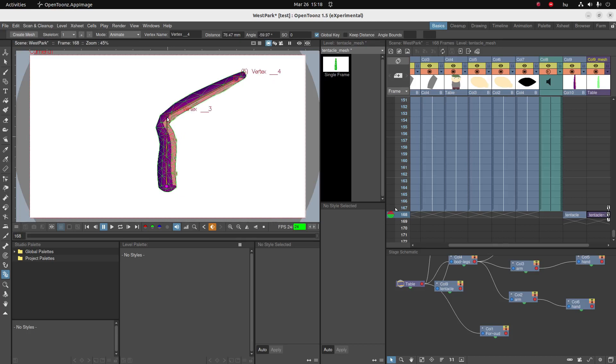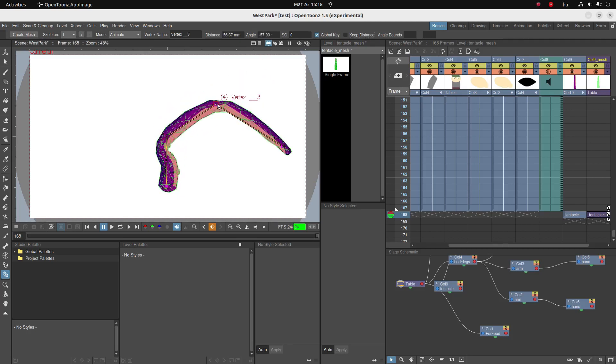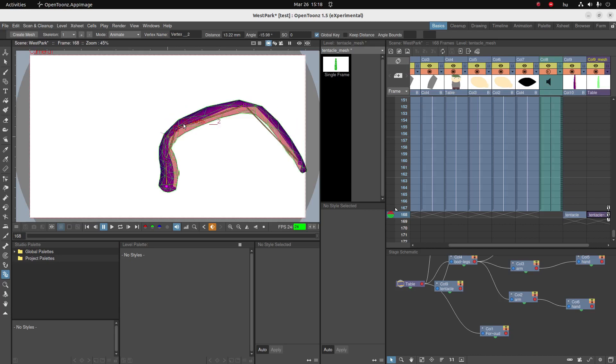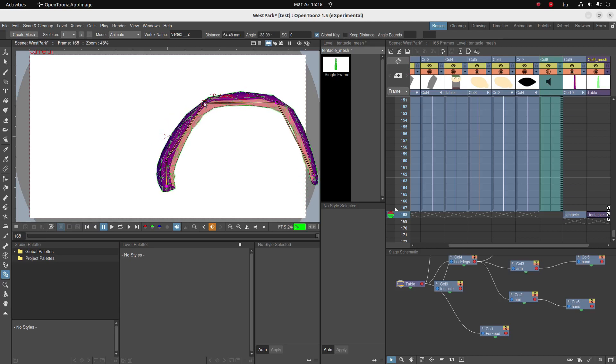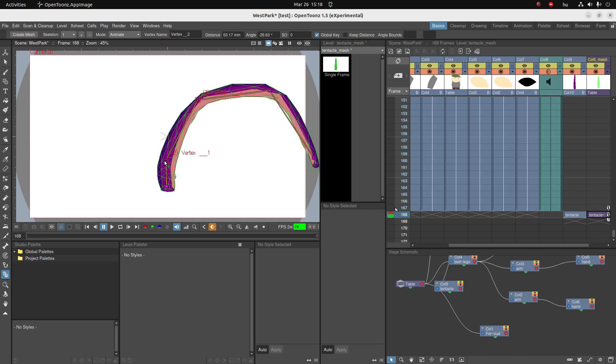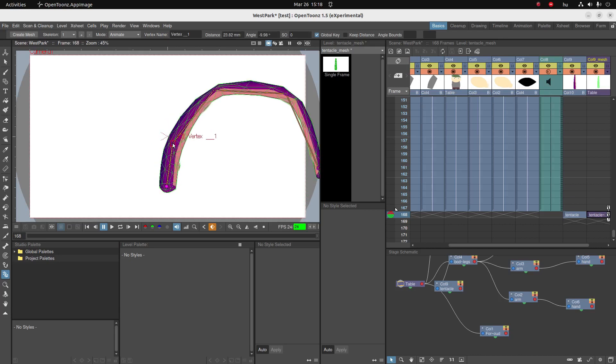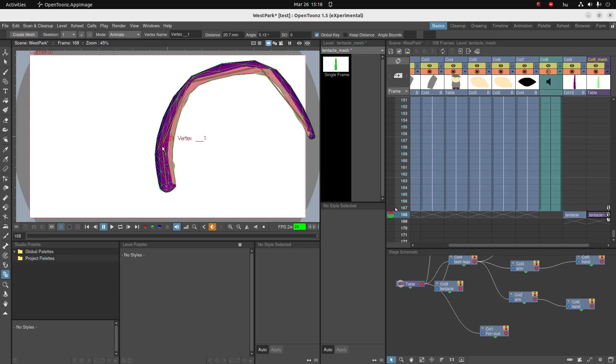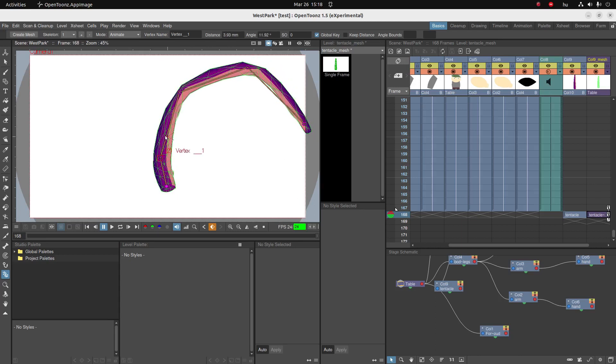I'm able to not only move it around, I can stretch this tentacle, which is even more gross than it was before. I'm going to control-Z this.